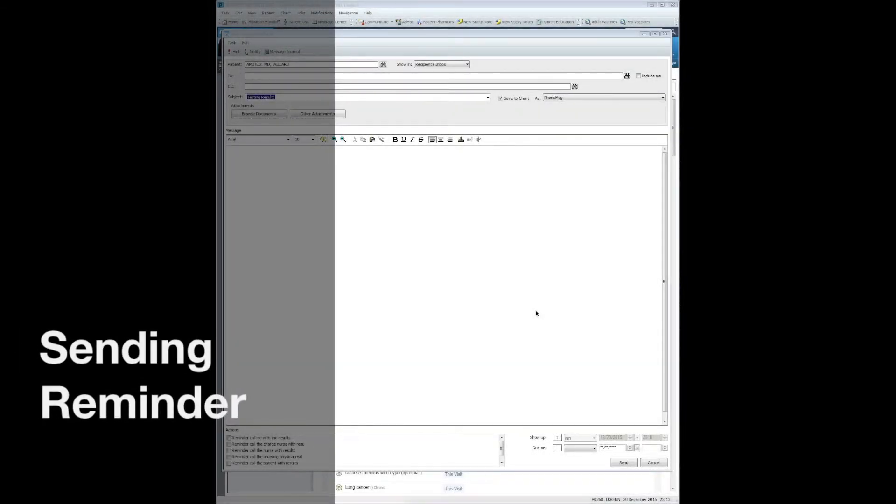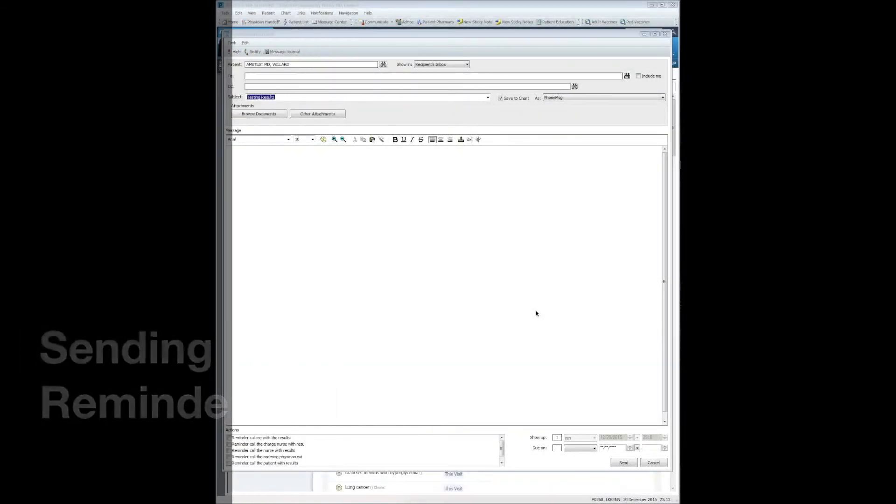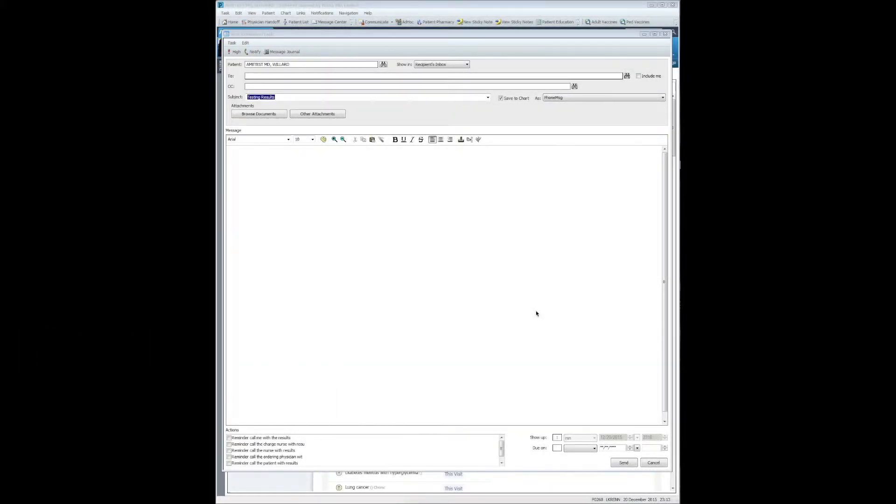Another common question we get is, in Centricity, I used to send flags to myself to remind me of items on a patient's chart. How can I do this in Cerner?